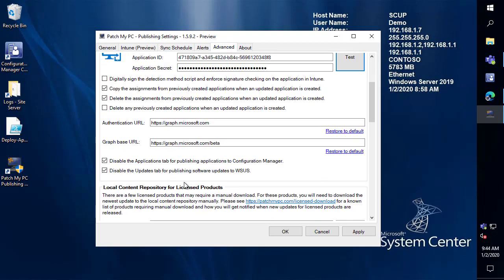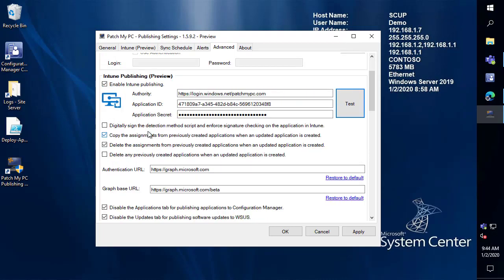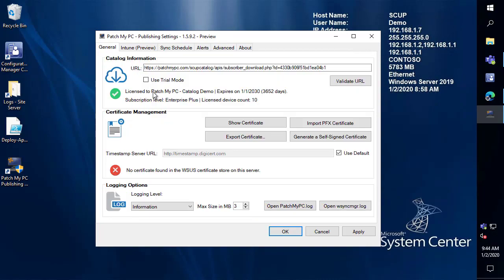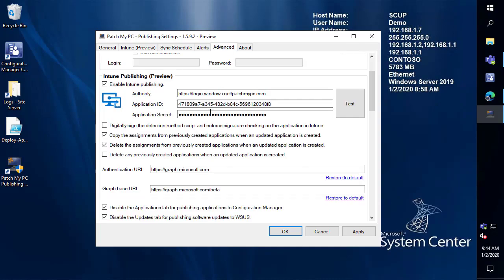Now there are a few additional options so we do have the capability to digitally sign the detection method PowerShell script. Now one thing to note in the current previews this will only work based on the WSUS signing certificate that you're using. So you would need to have a WSUS signing cert installed within WSUS in order to use this functionality in the current preview. So by default digitally signed would not be enabled but if you do have a WSUS cert imported you can enable that so that you can code sign the PowerShell detection method script for the Win32 application.